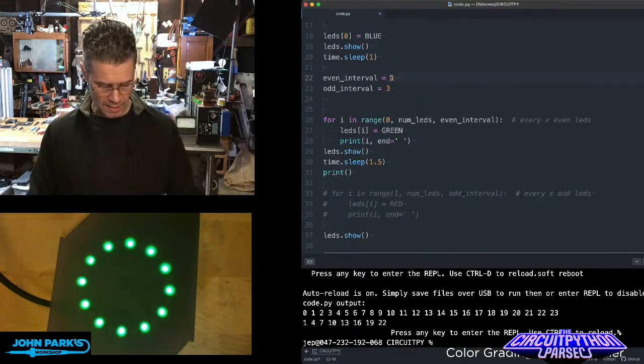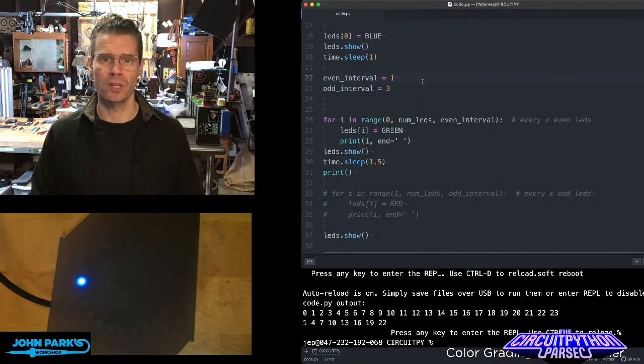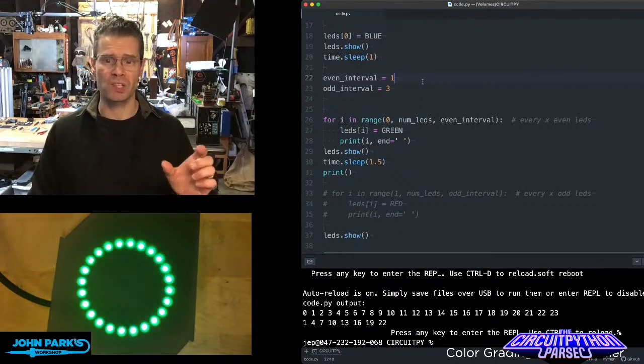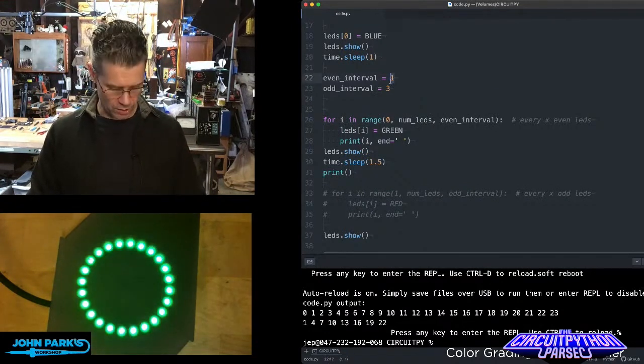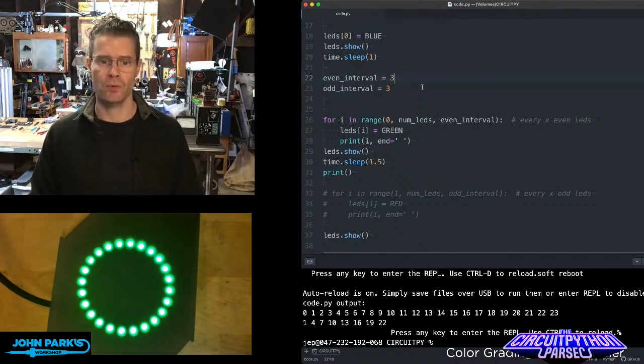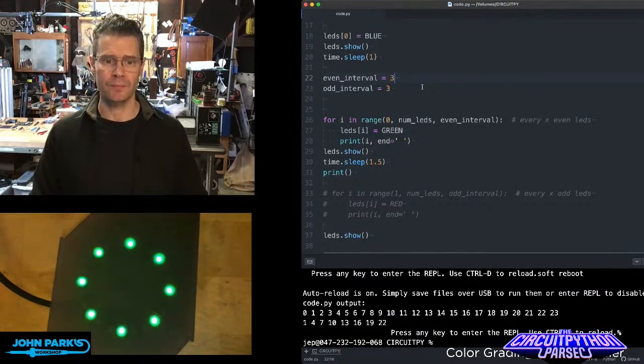So if I say, let's light up every one of them, my interval is a step size of one. And now we can go down to, let's say three, we'll get every third one lit.